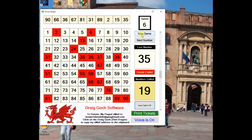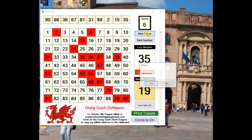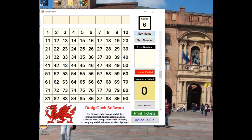Notice at the top, above the main numbers block, the last 10 numbers called are displayed. When the game is over, click on New Game — the computer will check to make sure you want to clear the board, and a new game will start. You may print more tickets if required.